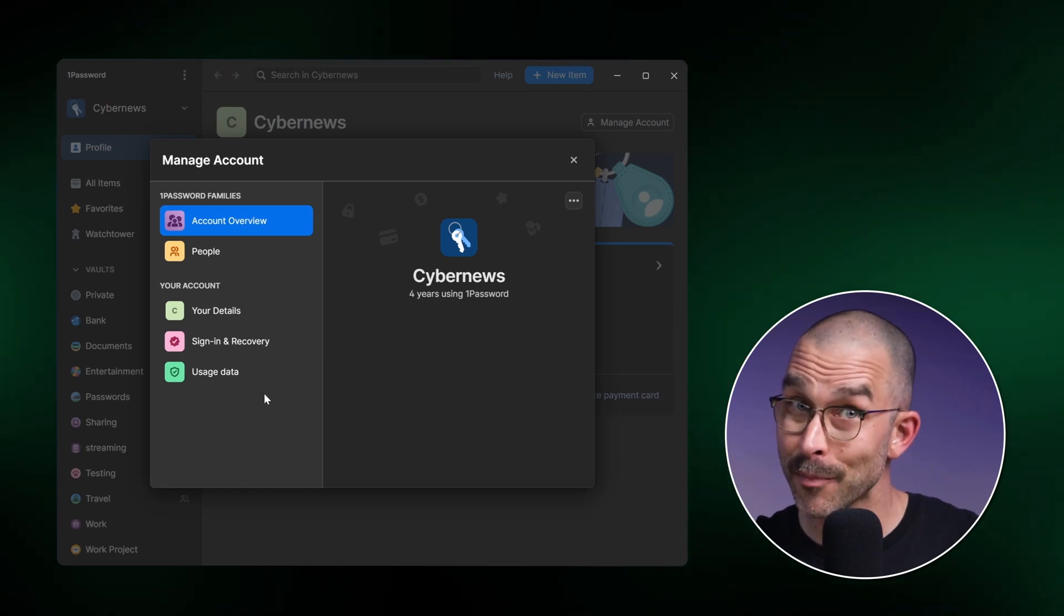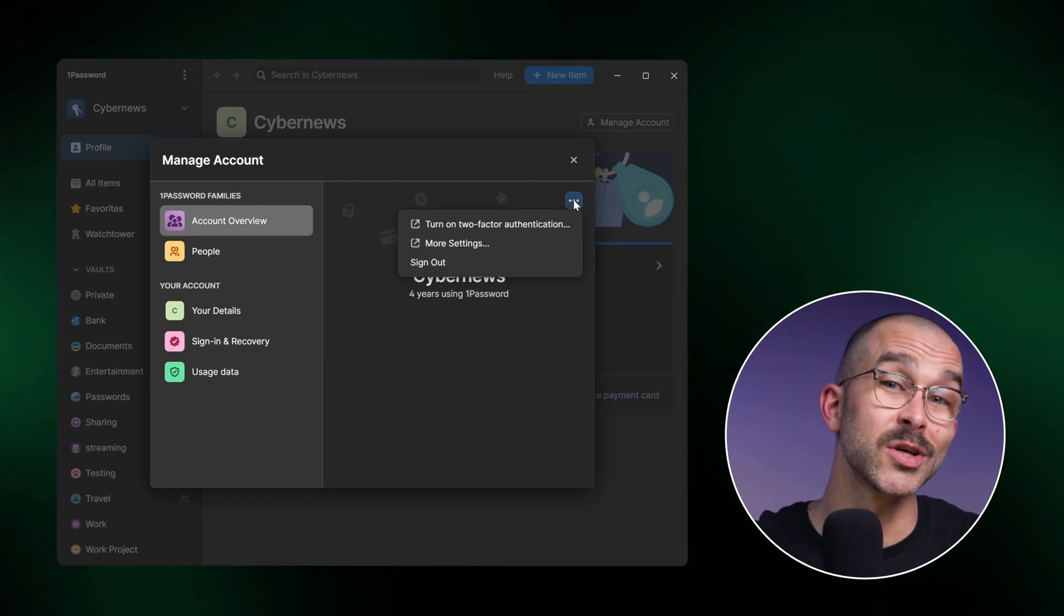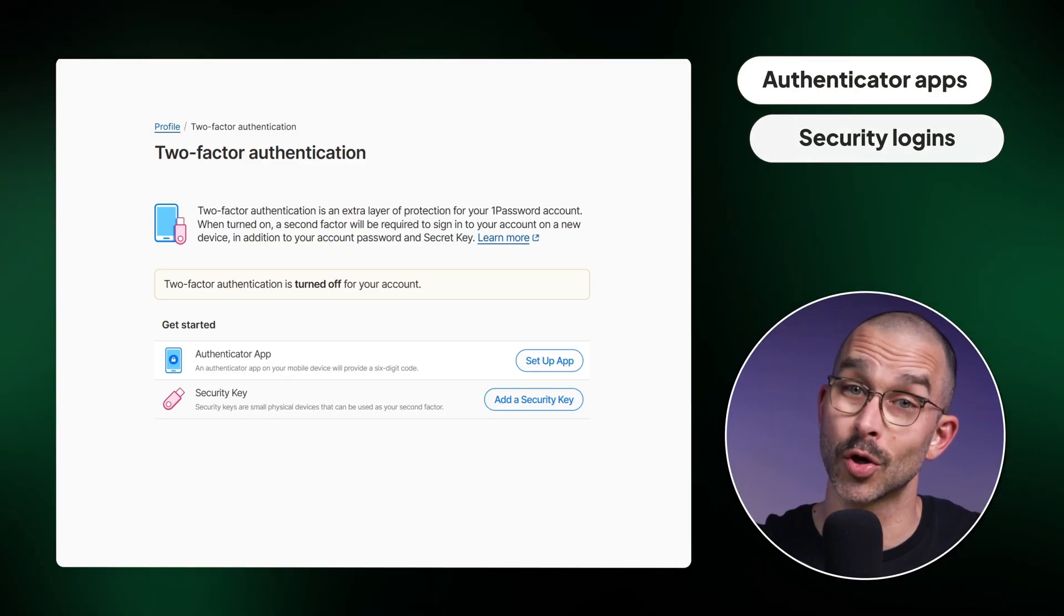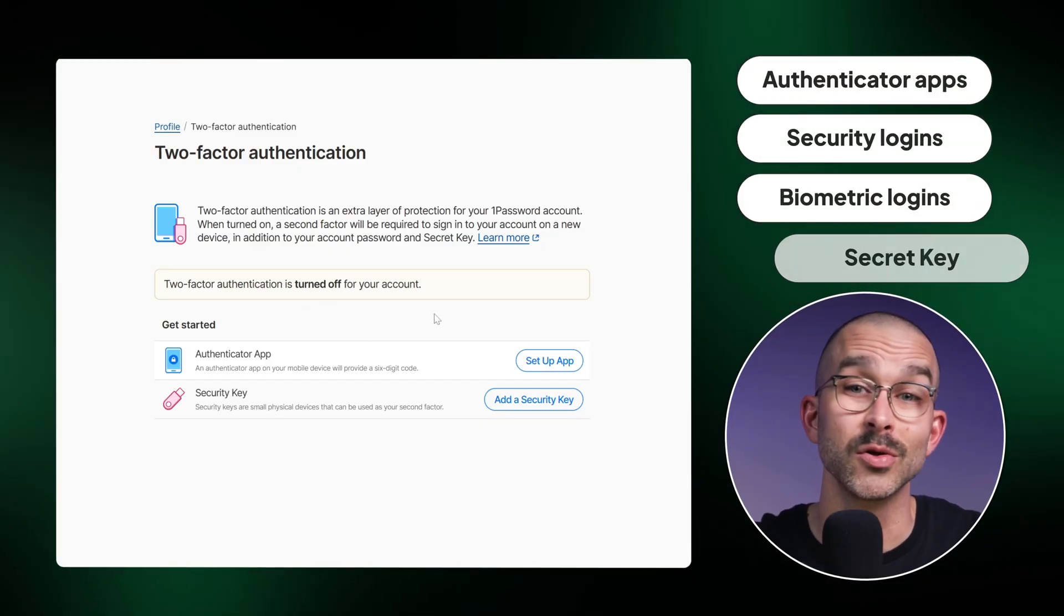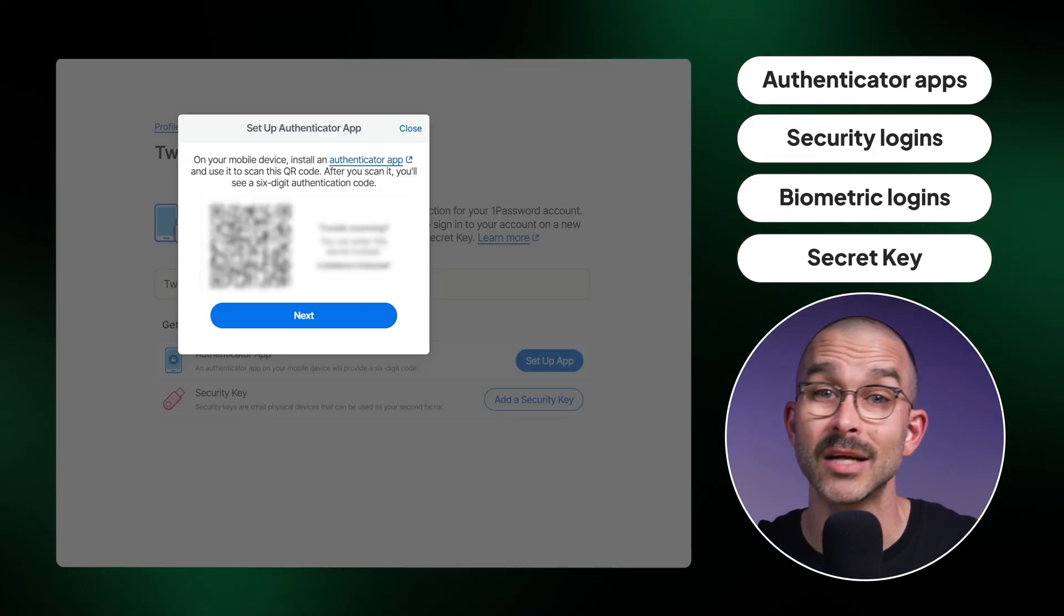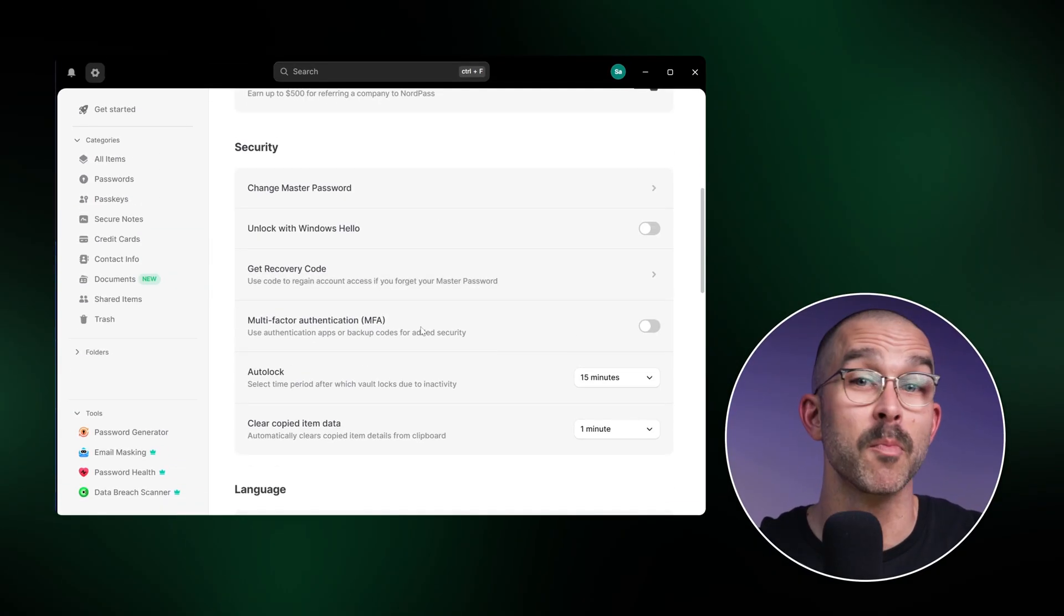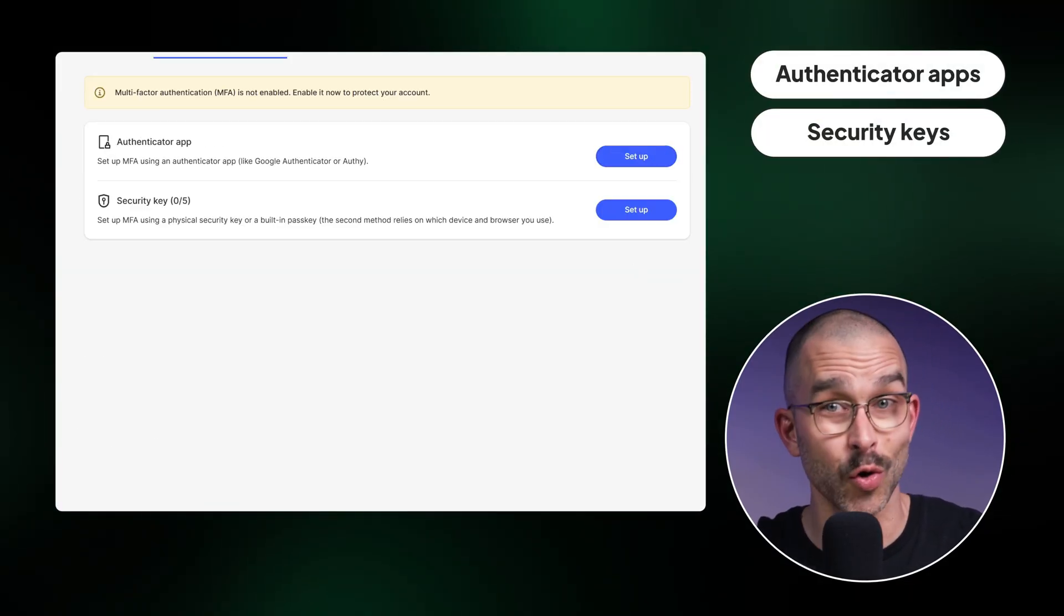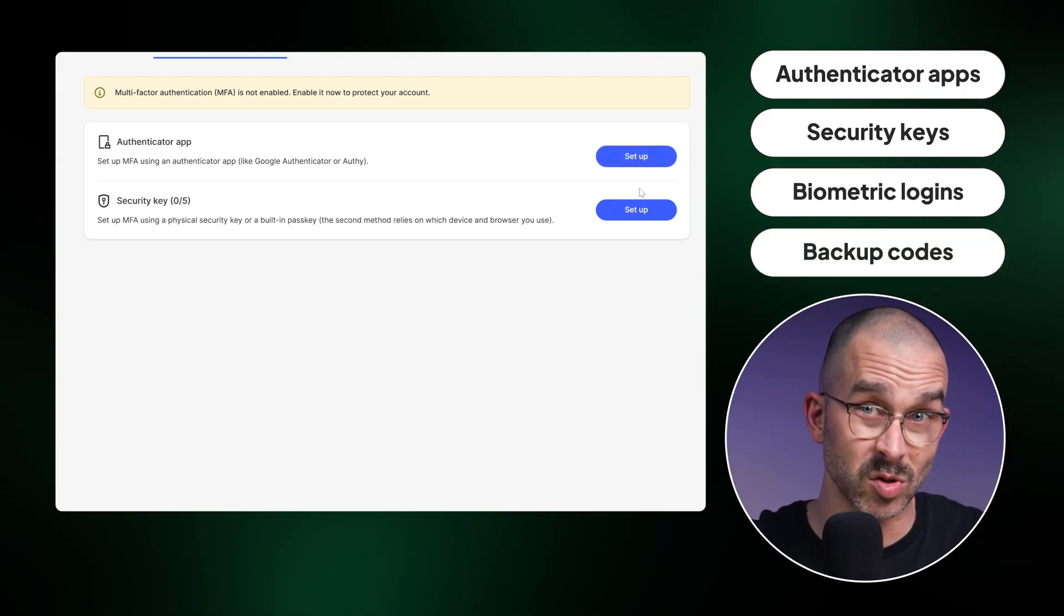However, comparing Apple Passwords versus 1Password, the latter does include more variety. 1Password supports authenticator apps, security logins, biometric logins, and also includes a secret key which is required any time you sign into a new device. Meanwhile, NordPass offers multiple MFA options as well, including authenticator apps, security keys, biometric logins, and backup codes.